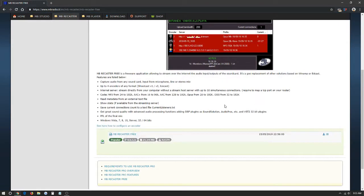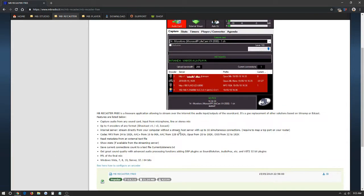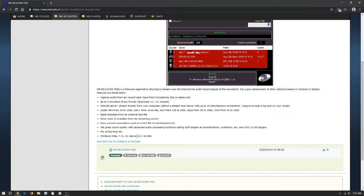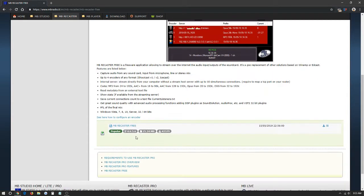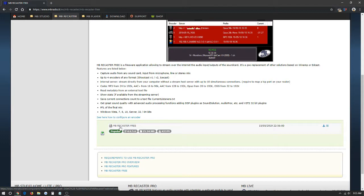Here we're going to see the details, screenshots of the program. We're going to scroll down a little bit and click here in MB Recaster Free. We're going to be installing the free version for today.